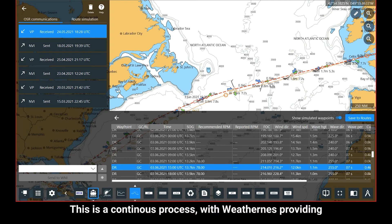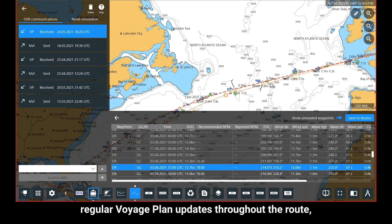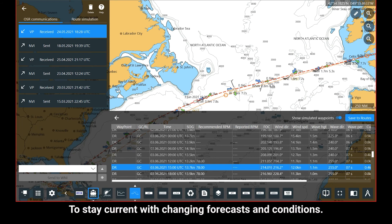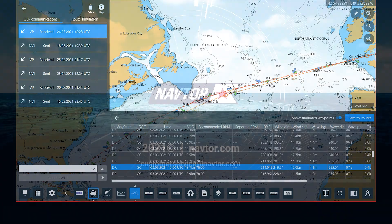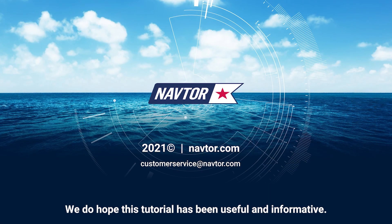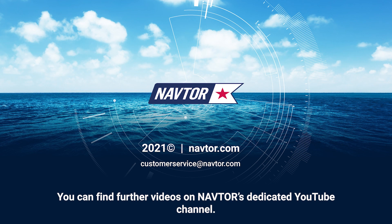This is a continuous process, with WeatherNews providing regular Voyage Plan updates throughout the route to stay current with changing forecasts and conditions. We do hope that this tutorial has been useful and informative. You can find further videos on NavTor's dedicated YouTube channel.